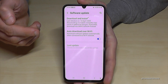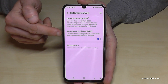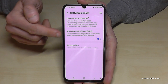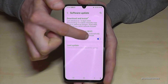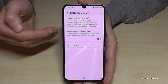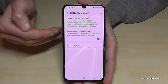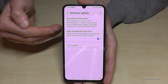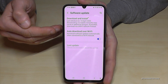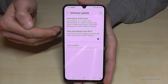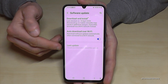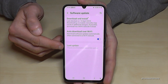You can also auto-download updates automatically over Wi-Fi. If you have this option enabled — it's already on by default — then the phone will always check if it's connected to Wi-Fi and if there's a new update, which will save a lot of data.